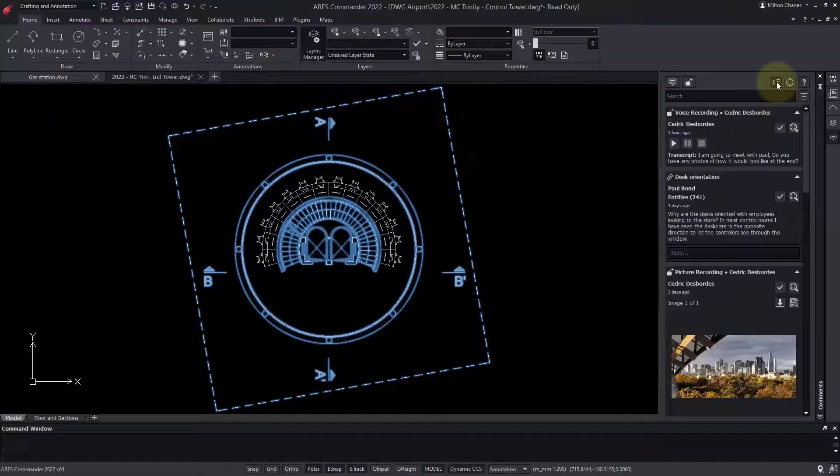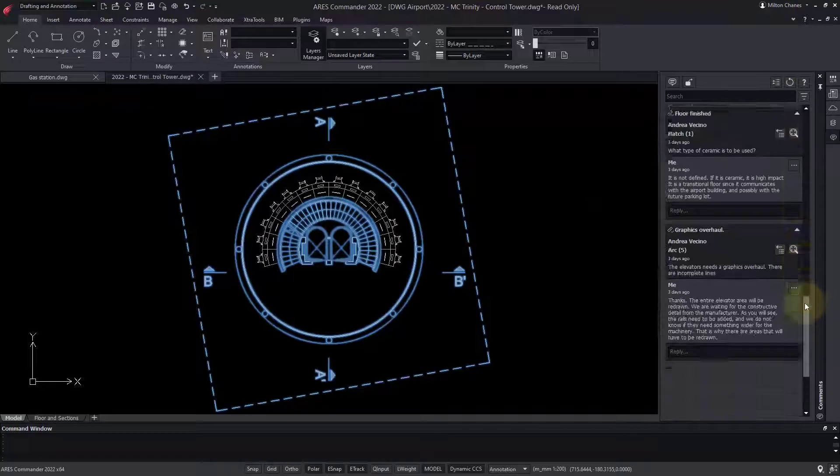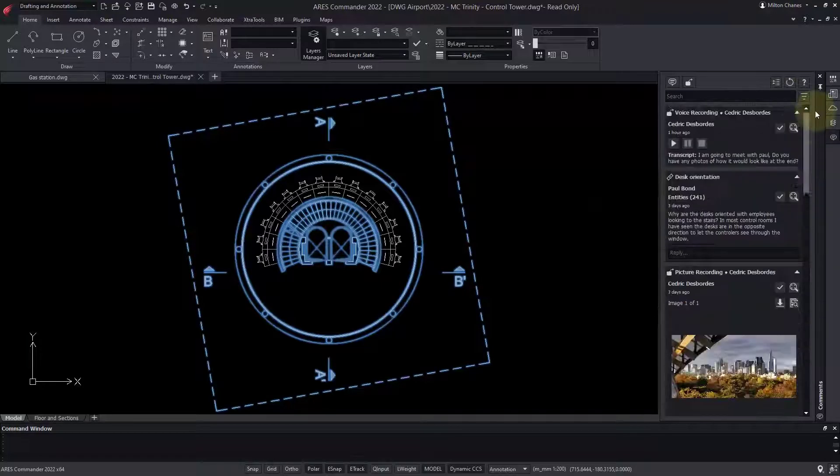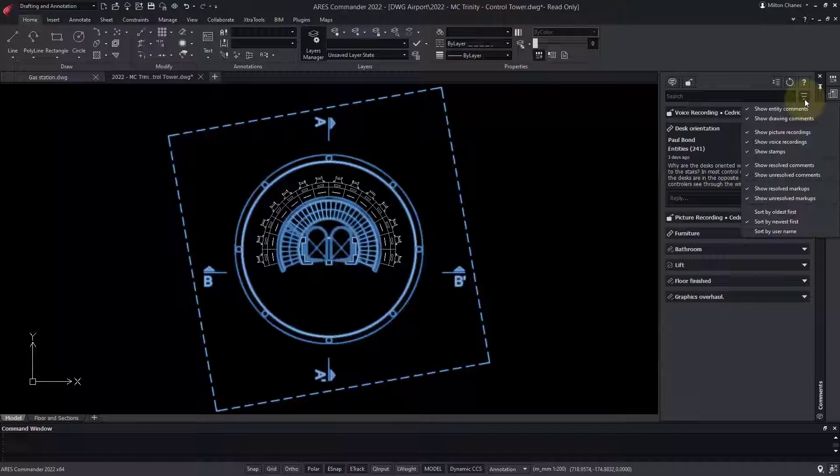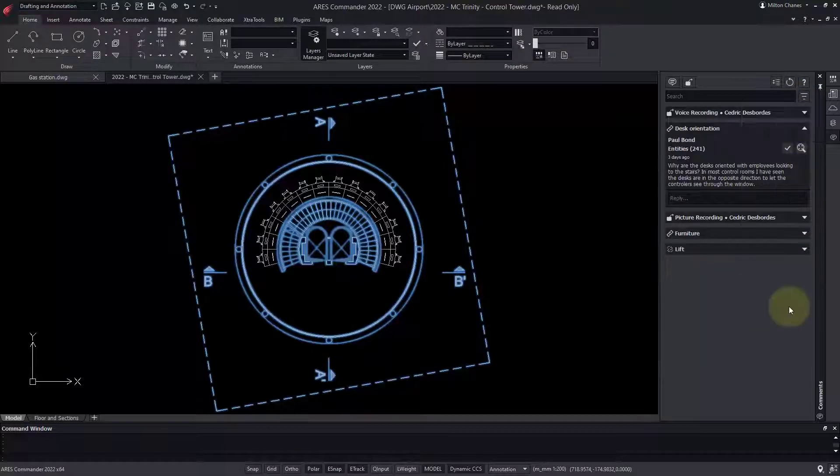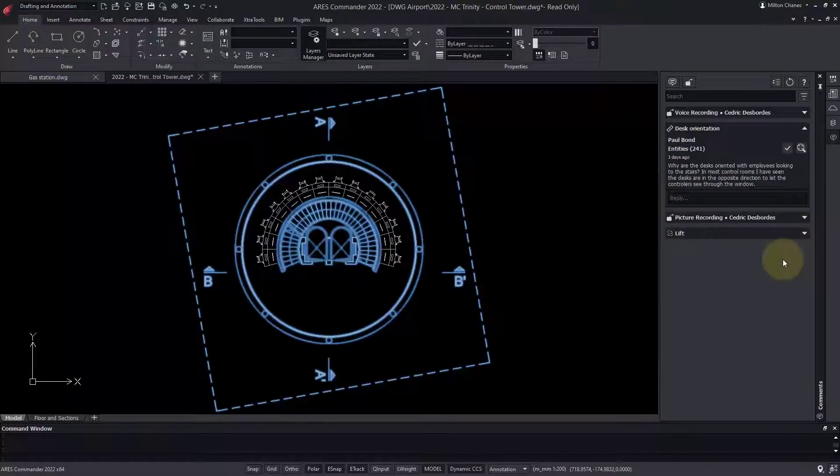In this palette, I can also find the full history of the markups and comments left by my colleagues. I can filter by type, and decide what to show or hide, including the elements that were marked as resolved.